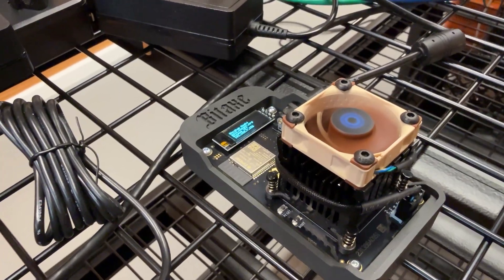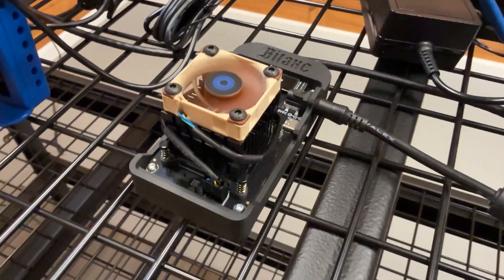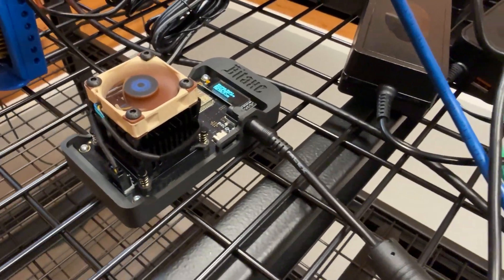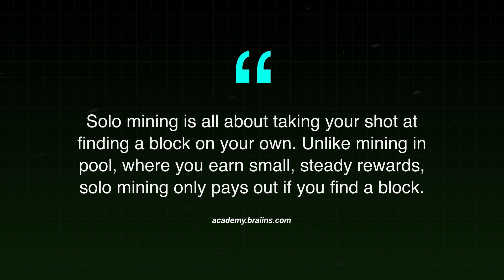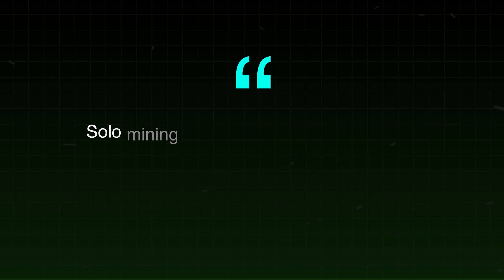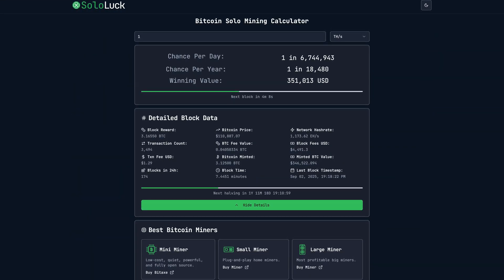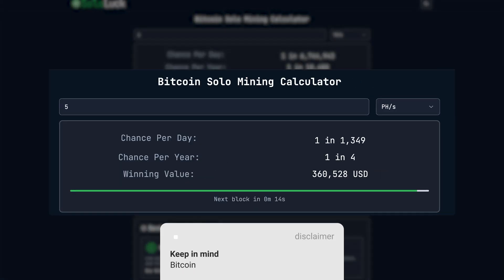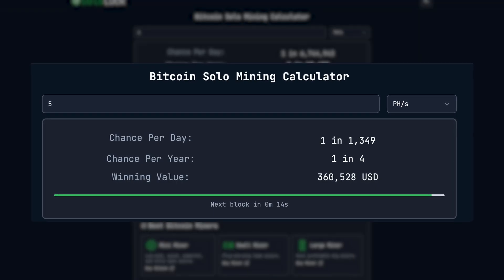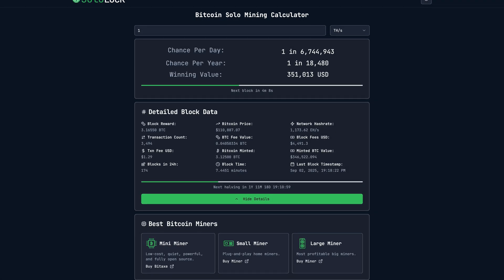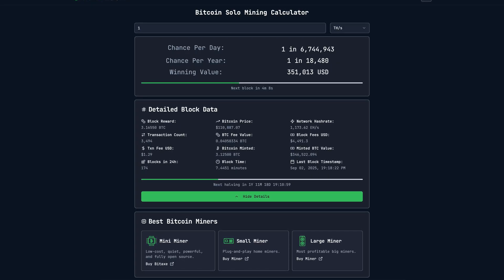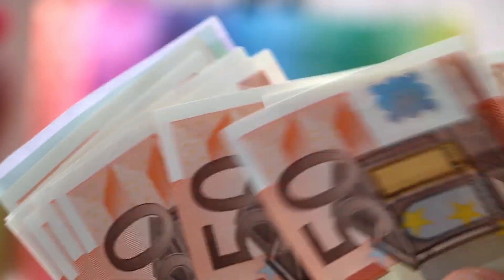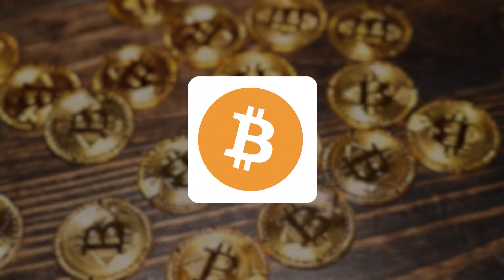And when you use a little miner like the BitX Gamma, you're really just going to be solo mining. It's essentially a Bitcoin lottery ticket. You're taking your percent chance and you can calculate that in real time using sololuck.com for any mining rig. You just input whatever the hash rate is and you'll see what your odds are to hit a Bitcoin block.